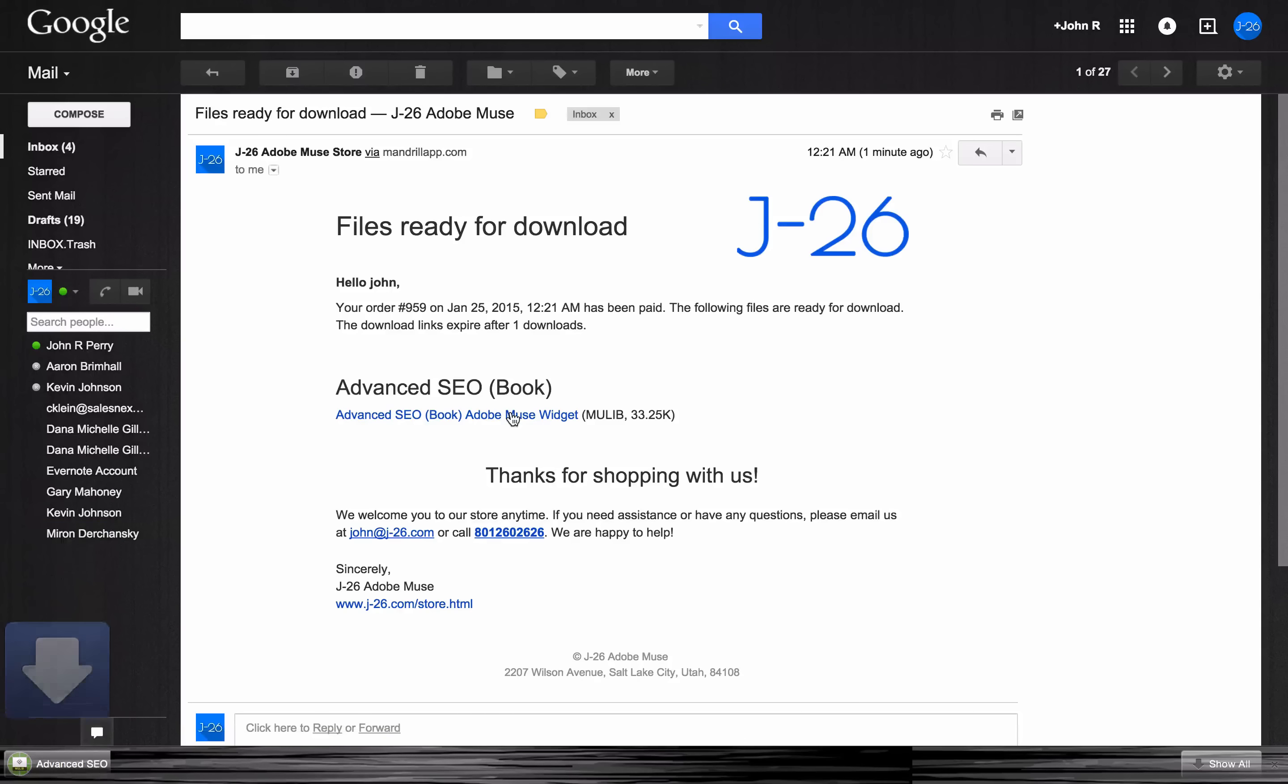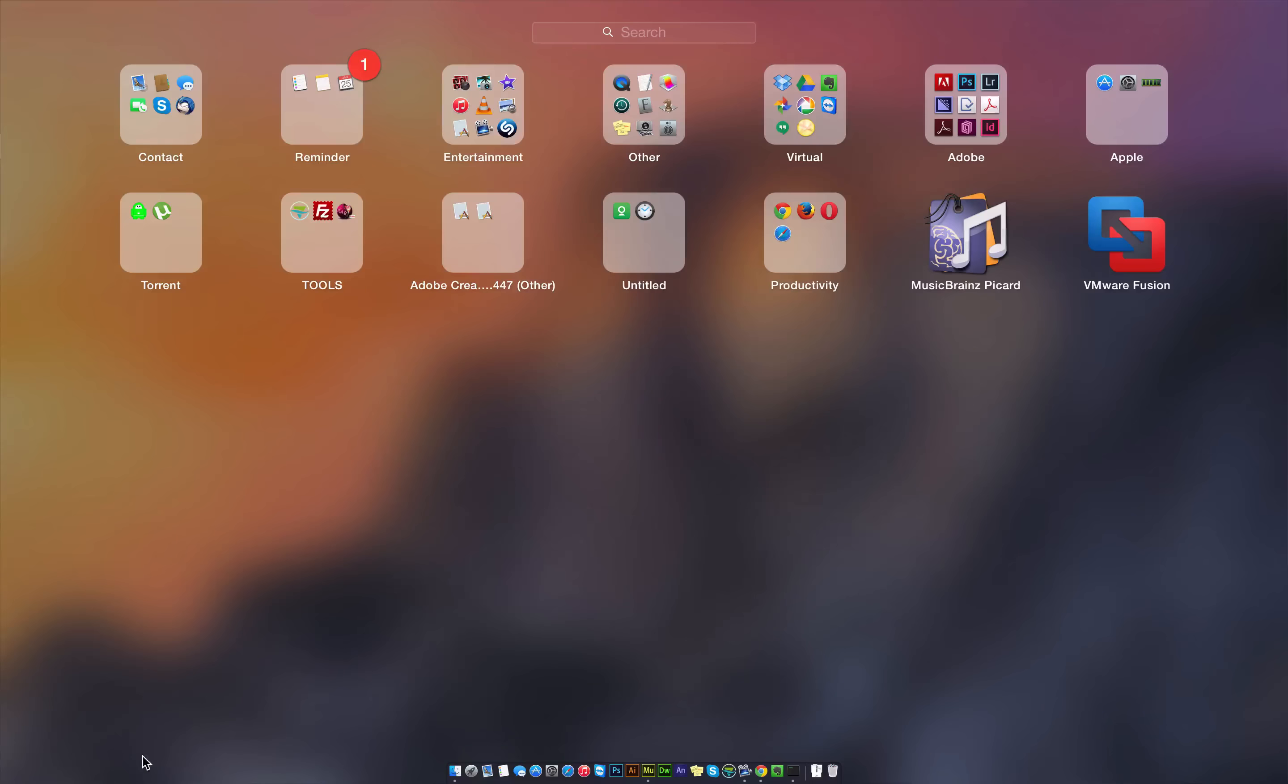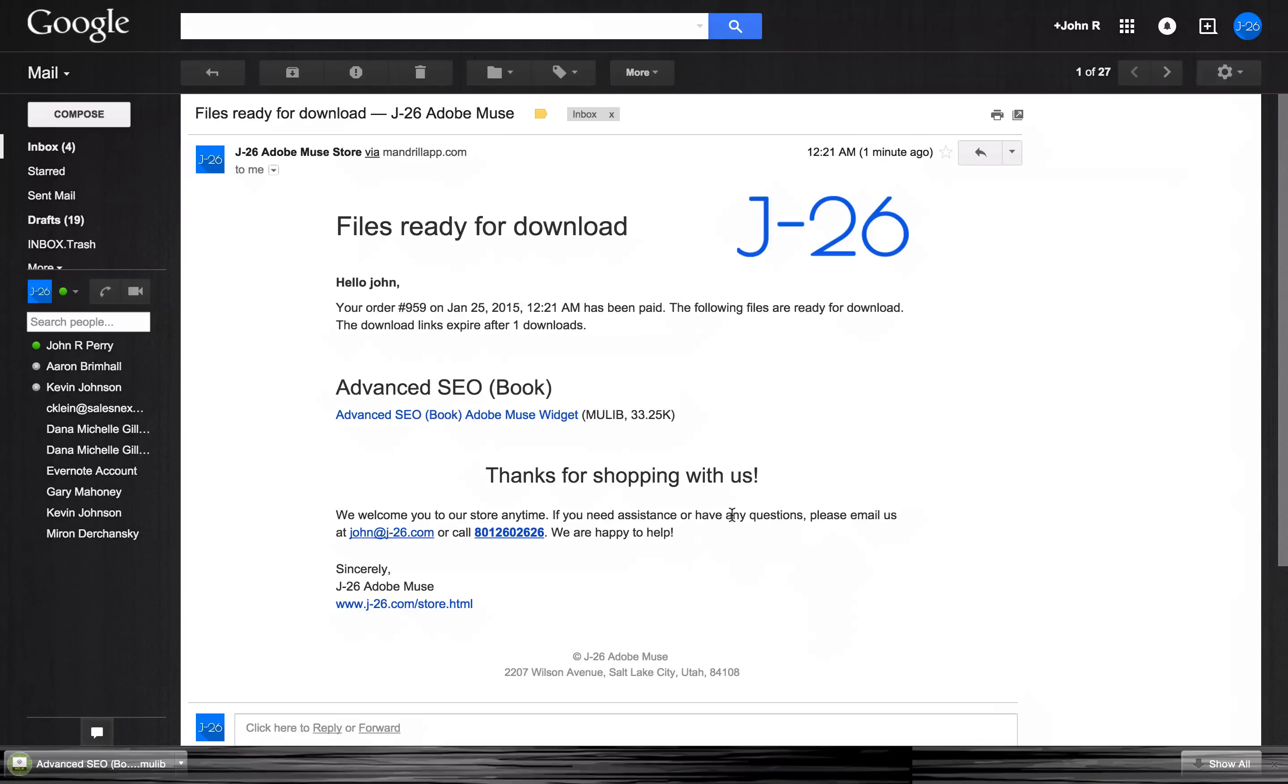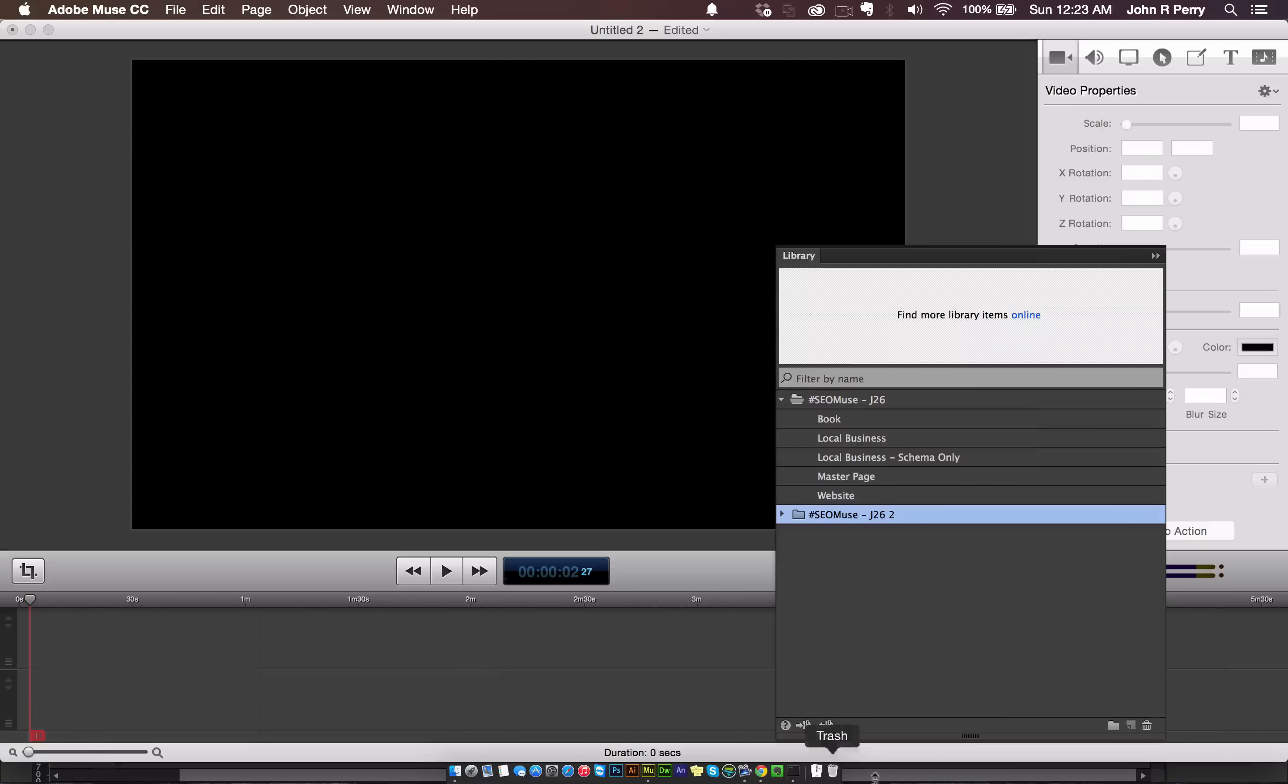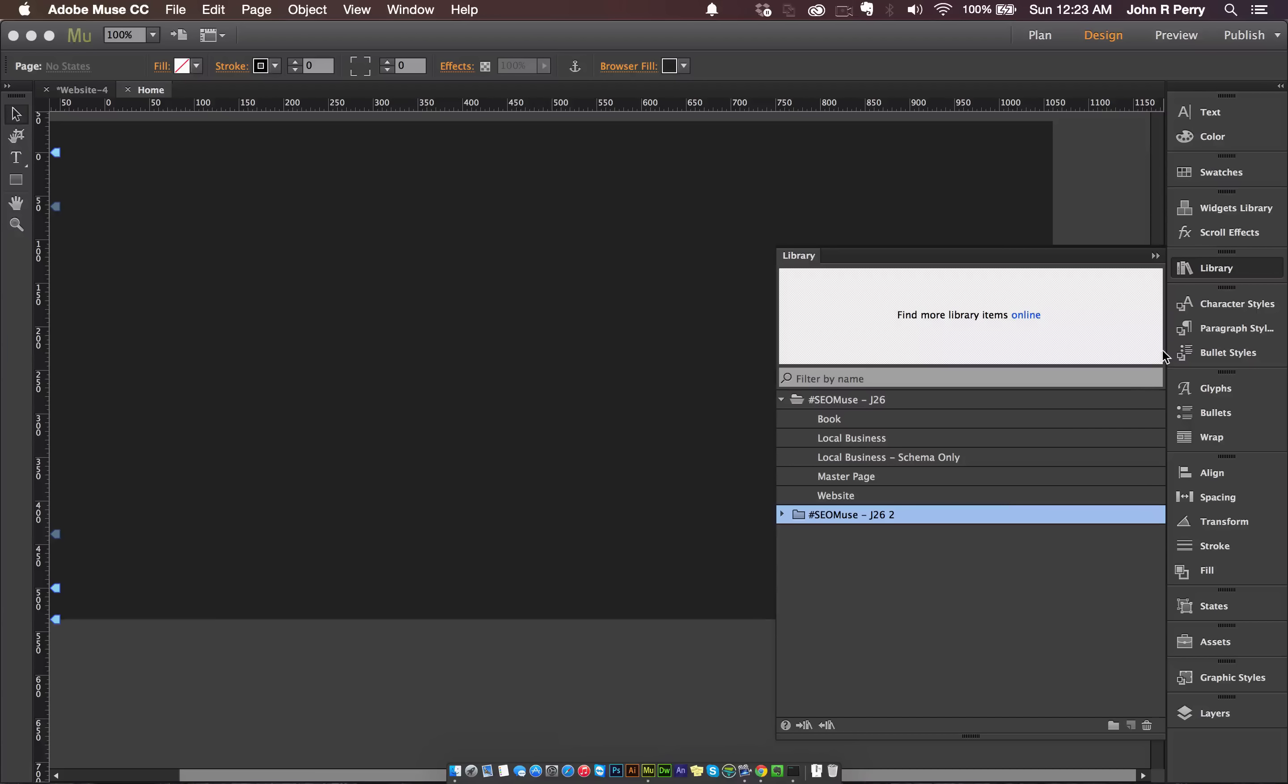Click that link. It's going to automatically download. And then you can just click that and it will automatically open up in Muse. And it will be in your library.